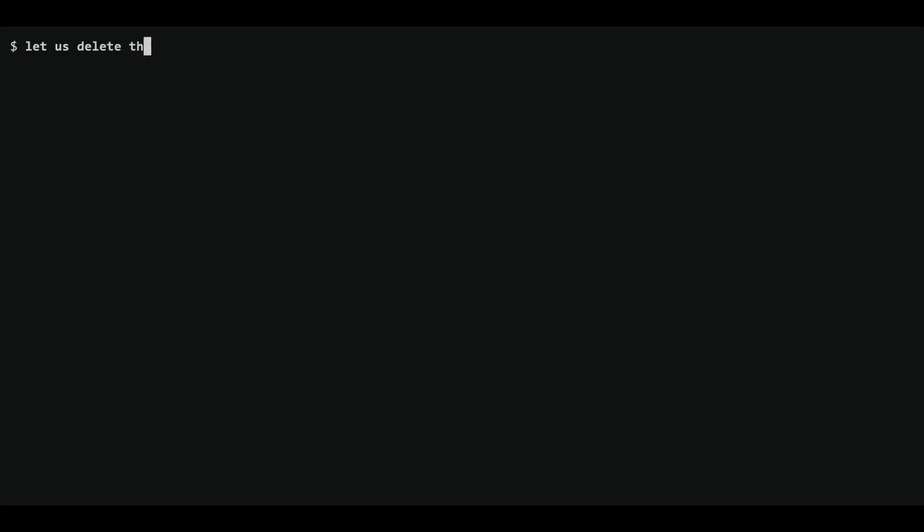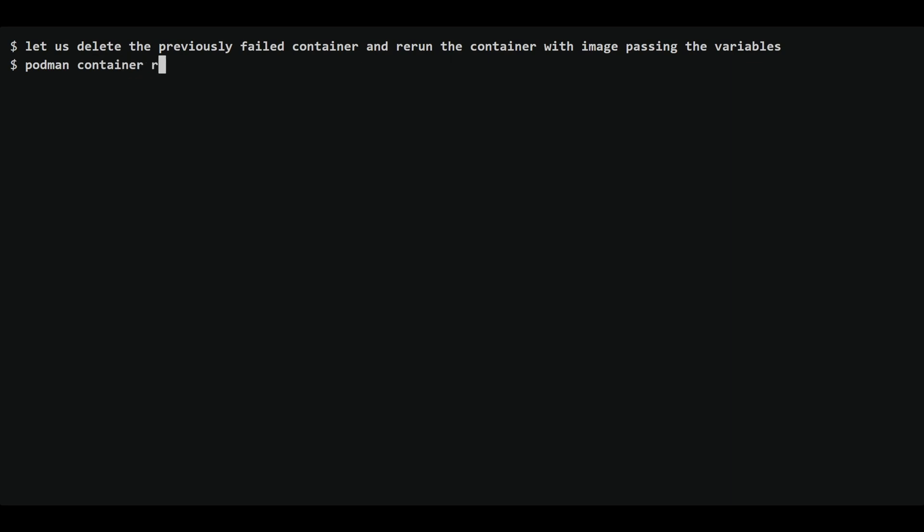So now that we understand the required syntax, let's delete the previously failed container using the Podman container rm command. We'll then rerun the container with the required environment variables set using the -e flag.